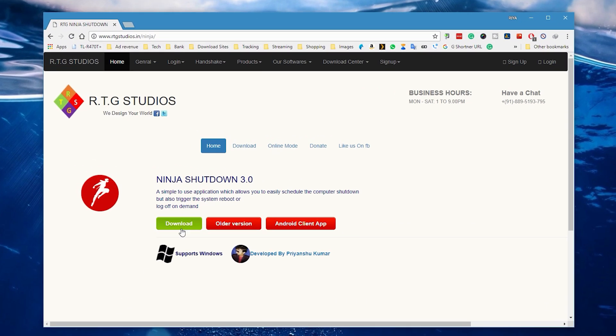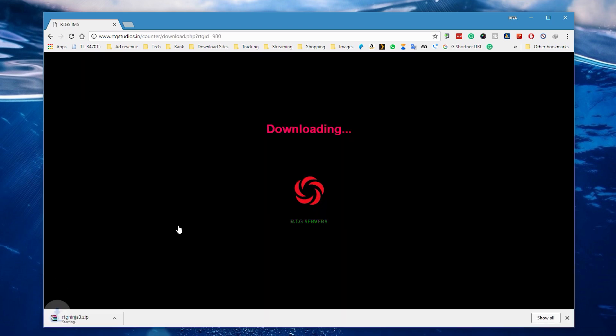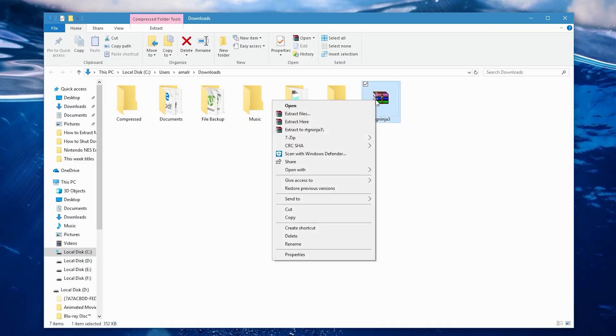and download this small software called RTG Ninja Shutdown. Trust me, it's safe, I've tested this file before. Once you have downloaded it, extract it here because it comes in a zip file.